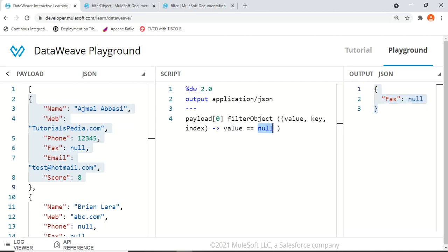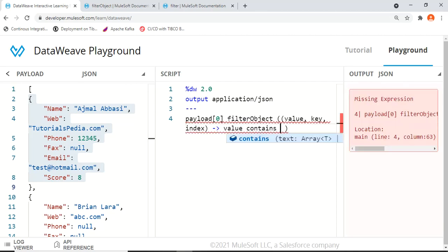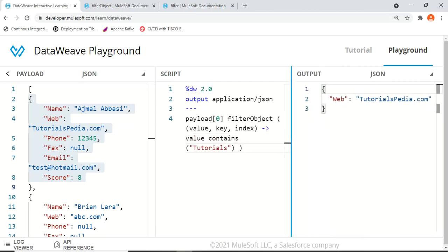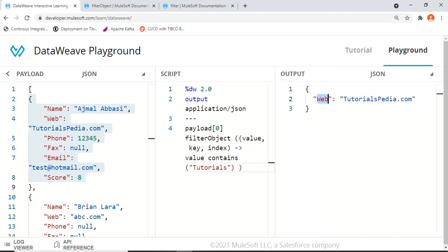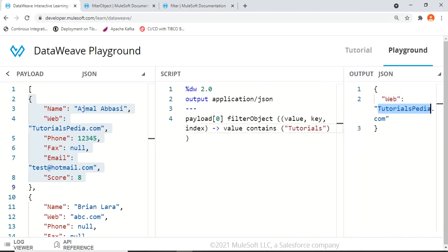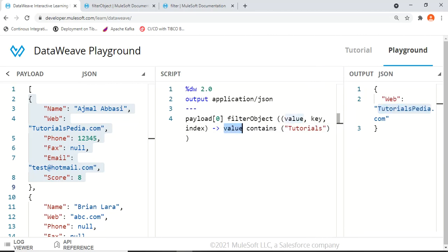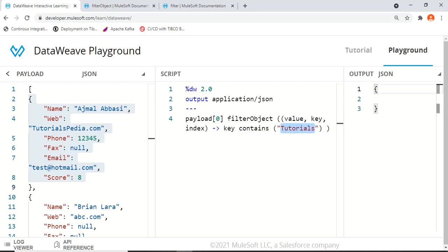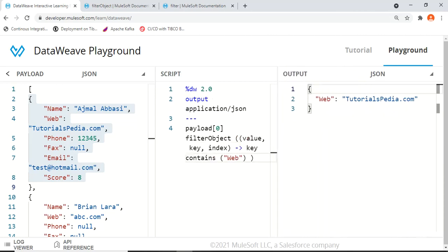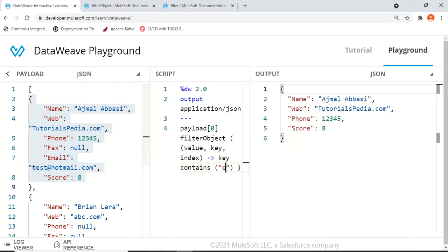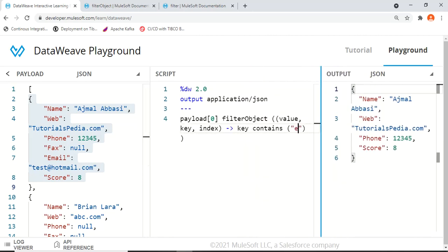We can apply other conditions as well — for example, value contains 'tutorials'. Now we get only the web key, because web contains tutorialspedia.com, fulfilling that condition. We can also filter by key: key contains 'web' gives us only the web entry. Using key contains 'e' returns many results since name, web, phone, and score all contain the letter 'e'.